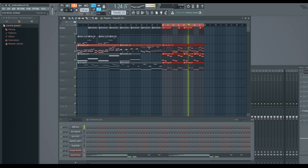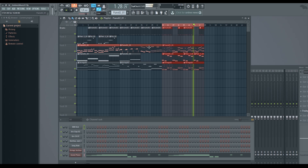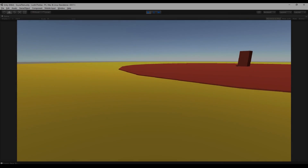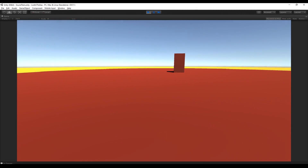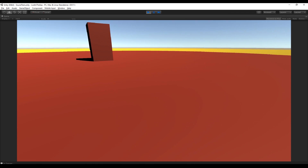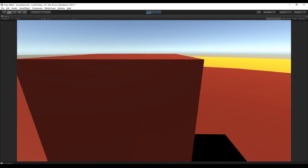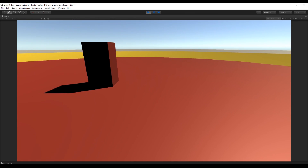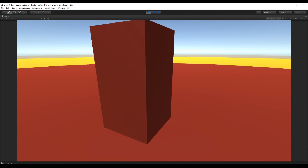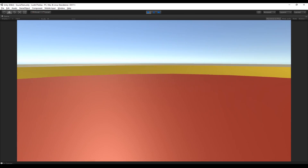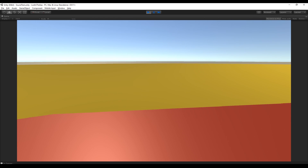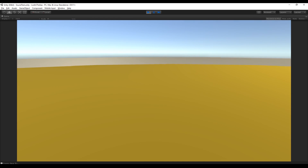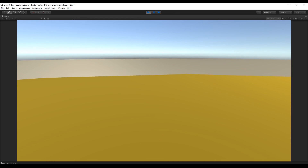The idea of this series is to show you how to create three different drums and three different melodies with some similarities so they seem like the same music, and then we are going to import them to Unity and create a script to play the music according to the danger zones. That means we have a safe area where the music is calm, then if there are enemies nearby the music gets more intense, and then we enter a battle situation and the music changes again.